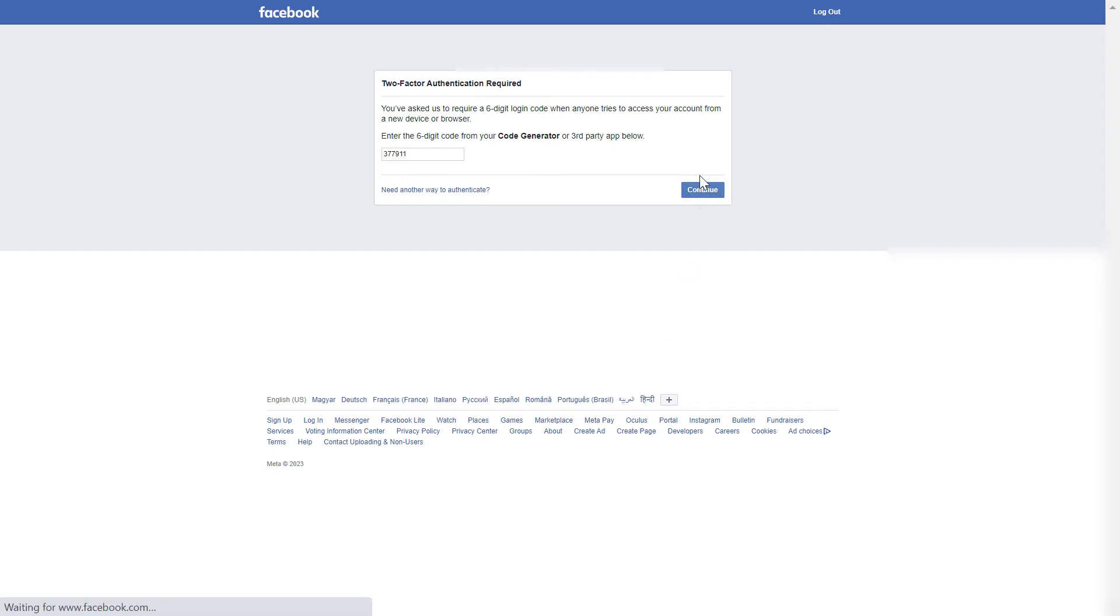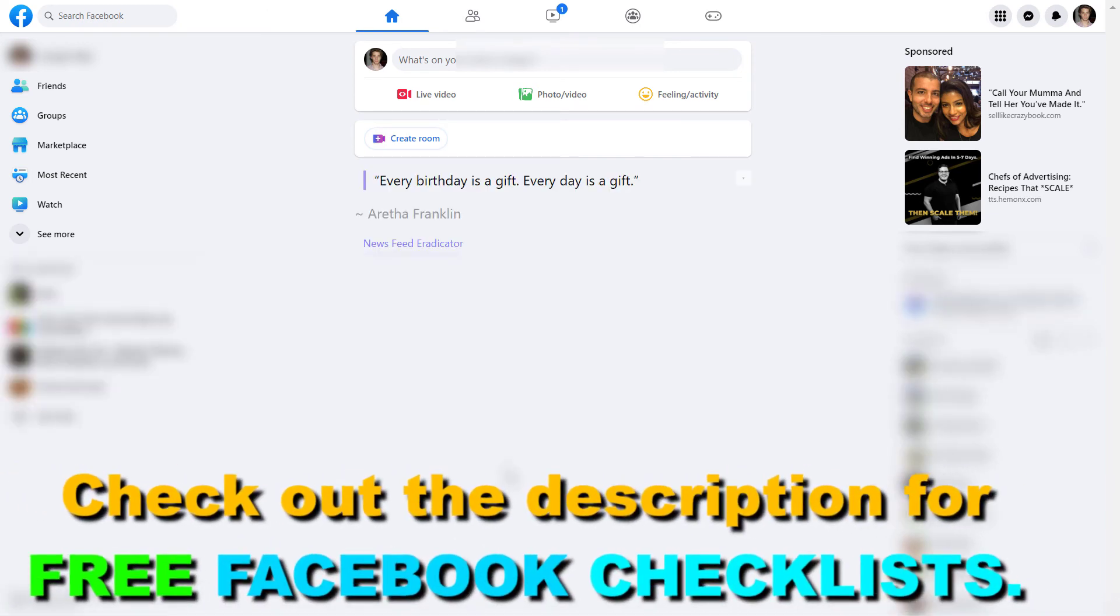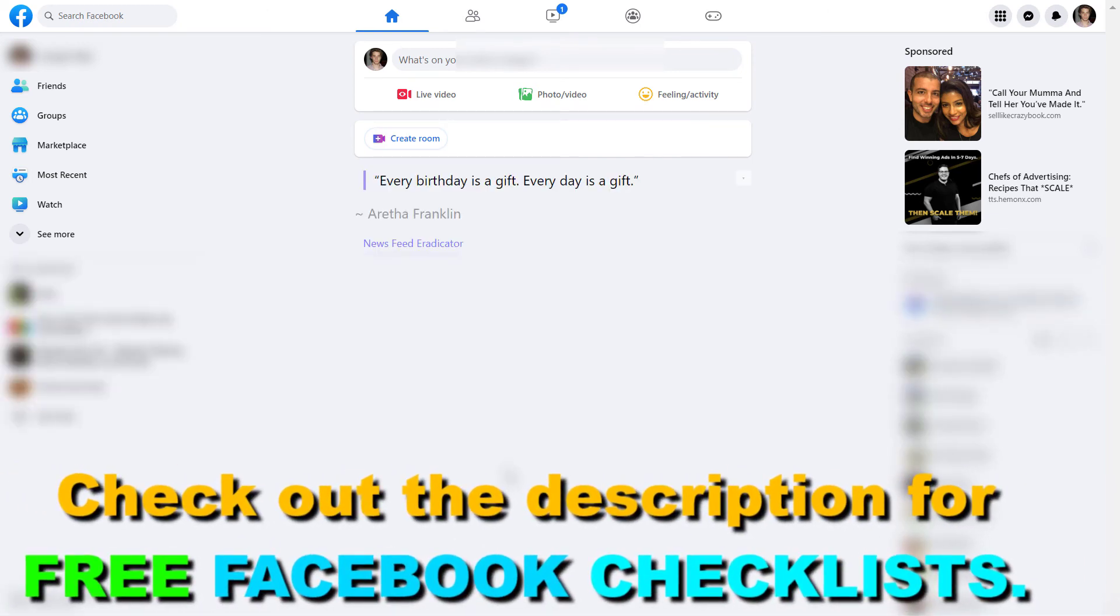Wait a couple of seconds and now as you can see, we have successfully logged into your Facebook account using the code generator tool in the Facebook mobile app.